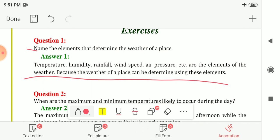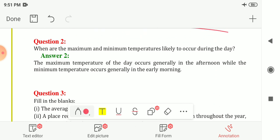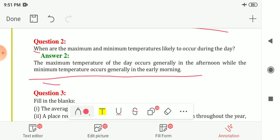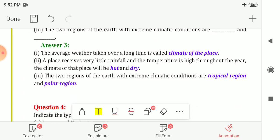Question number two: when are maximum and minimum temperatures likely to occur during the day? The maximum temperature of the day occurs generally in the afternoon, while the minimum temperature occurs generally in the early morning.